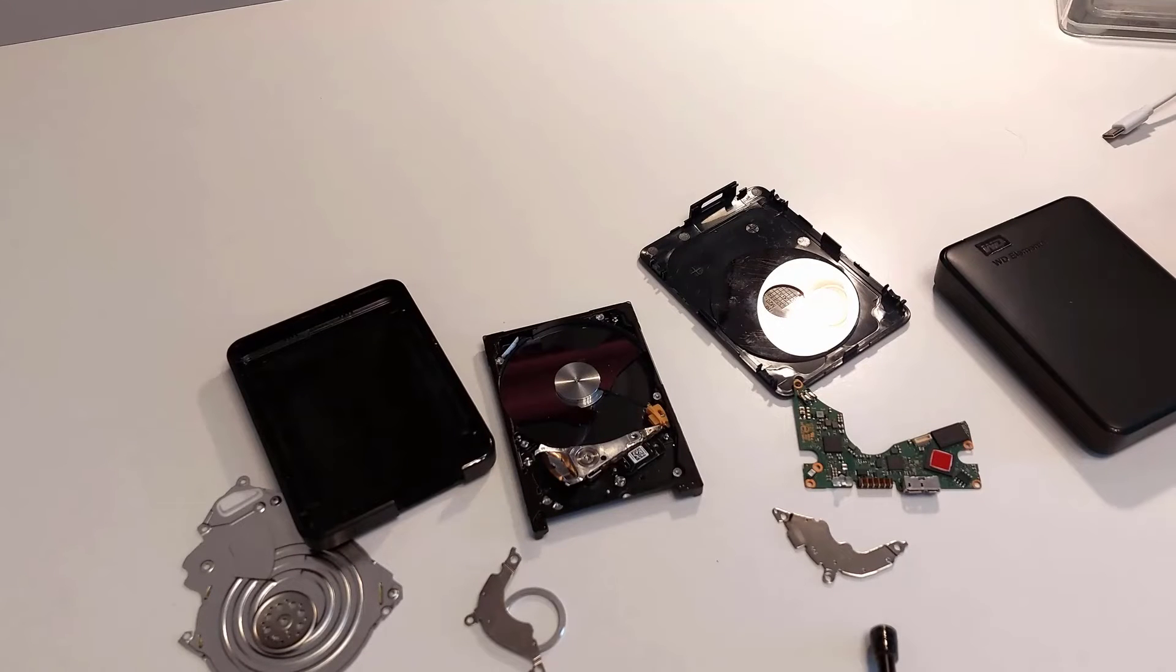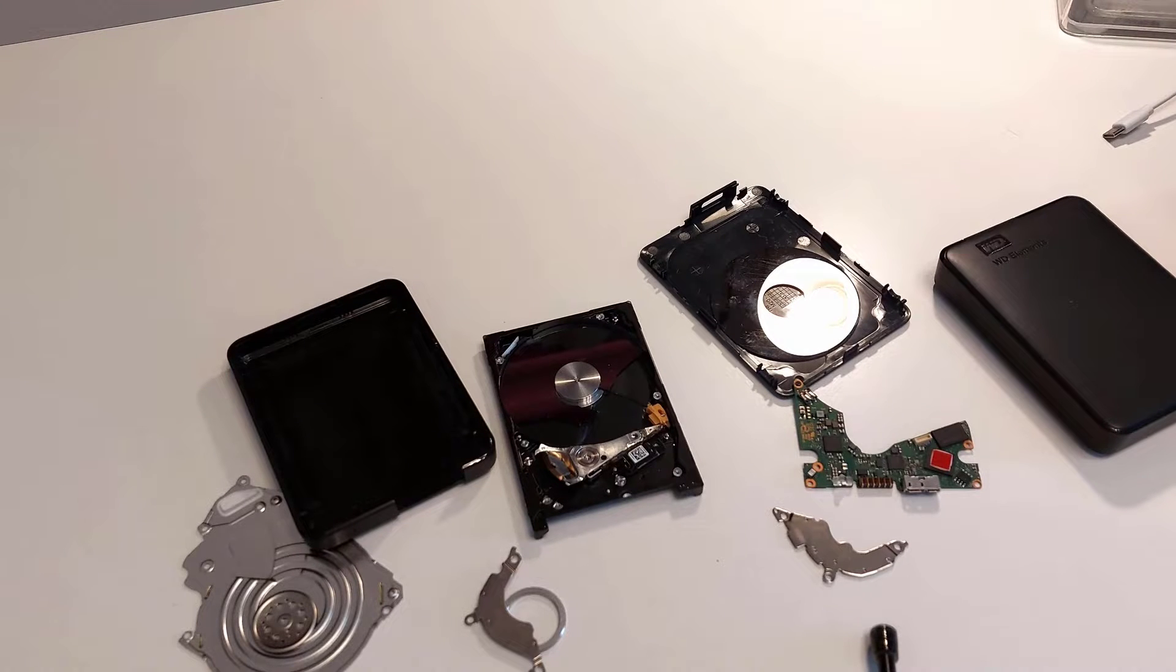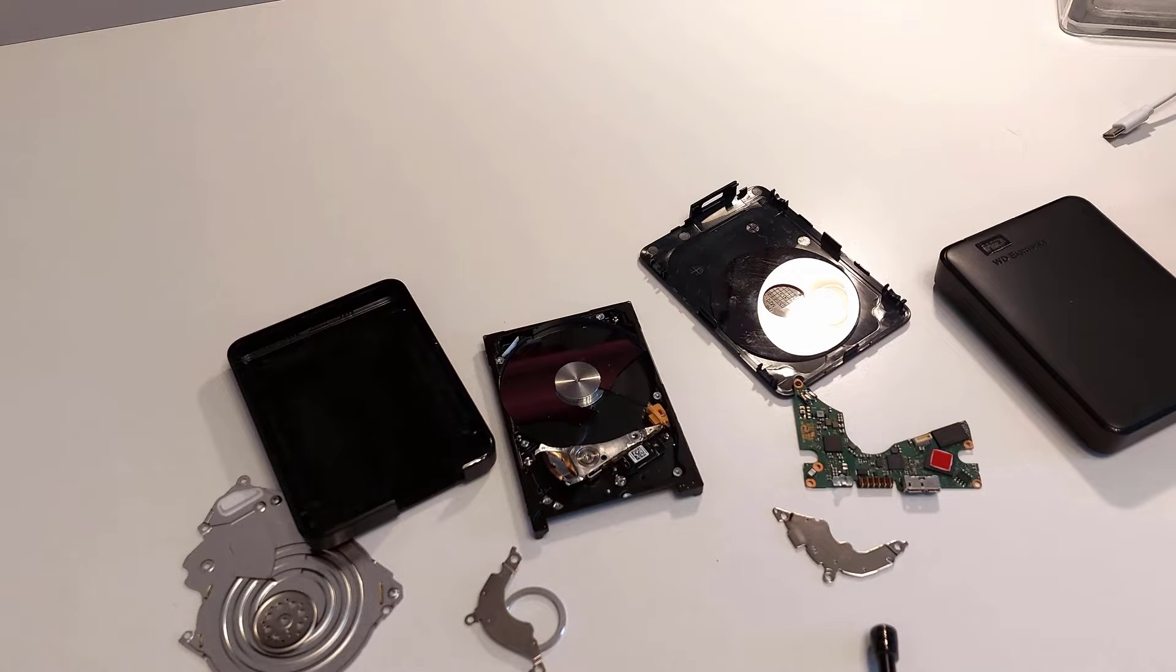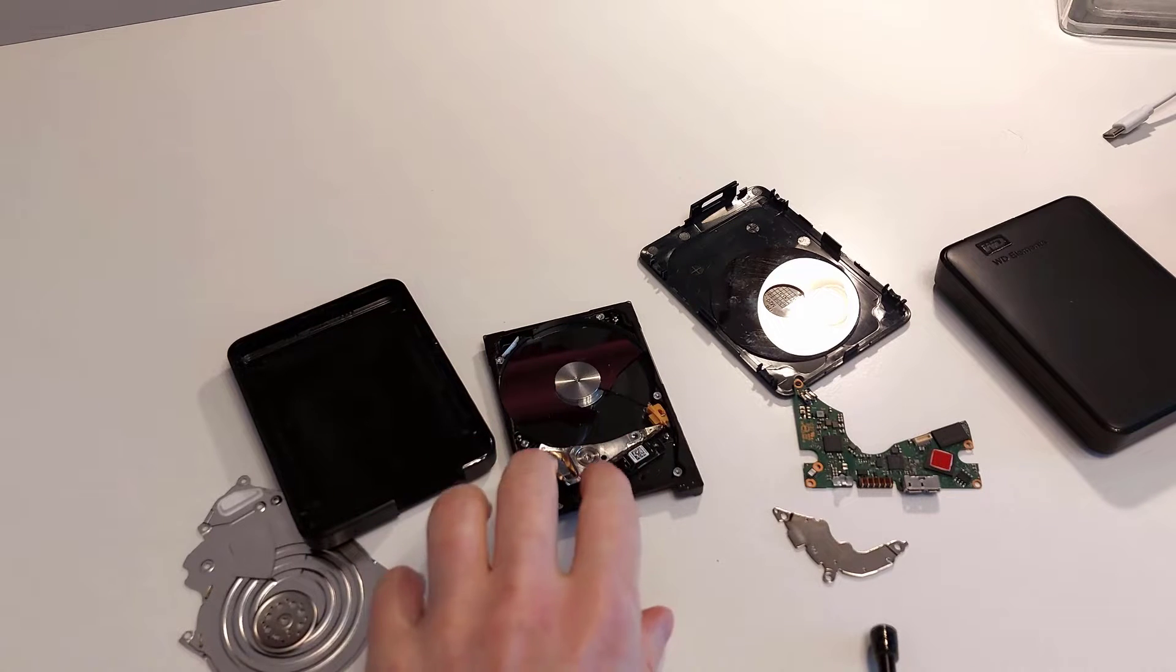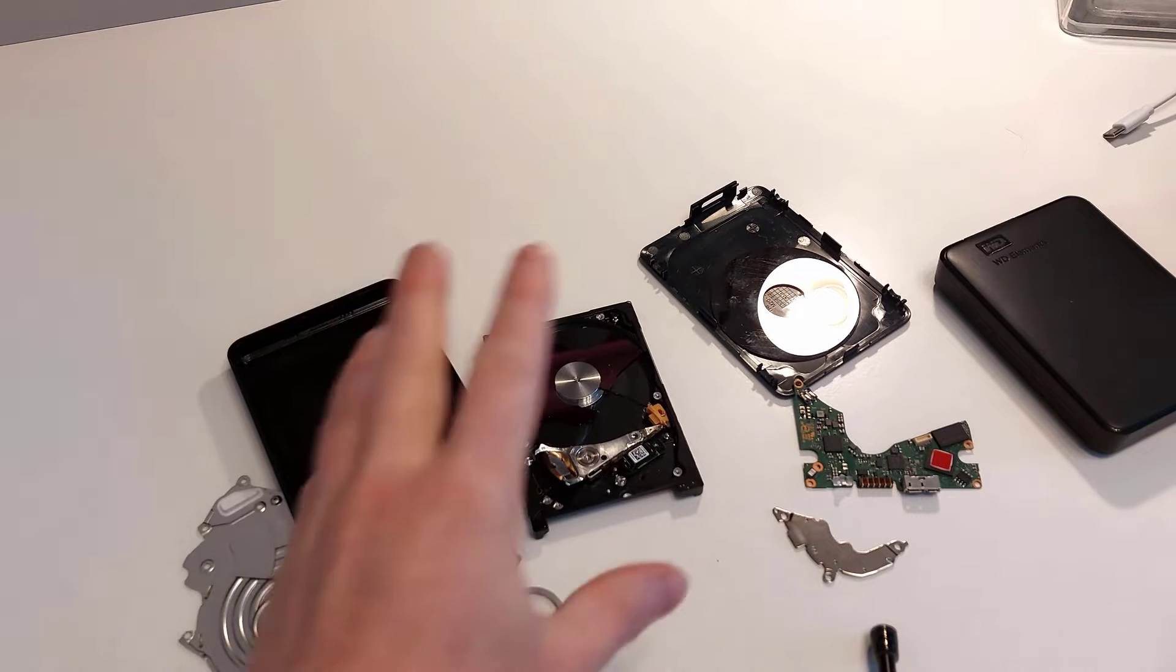Hello and welcome to this video. In this video I want to show you how we can dismantle Western Digital USB drives in order to give them to recycling.